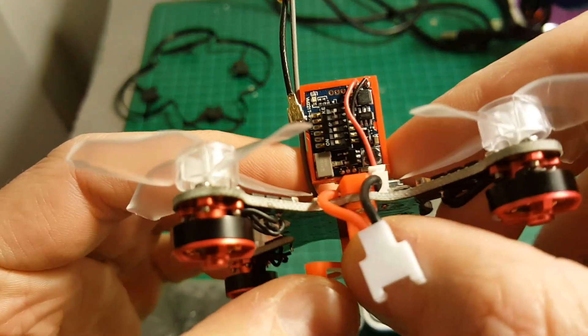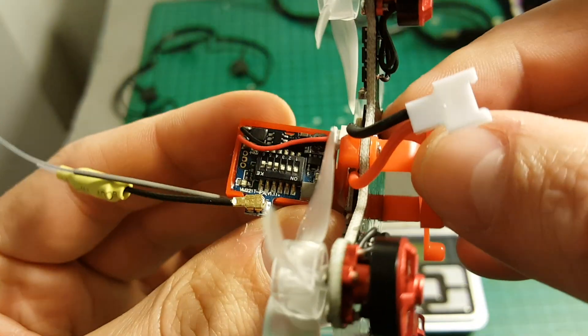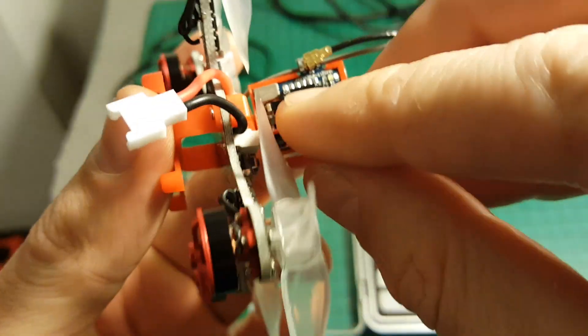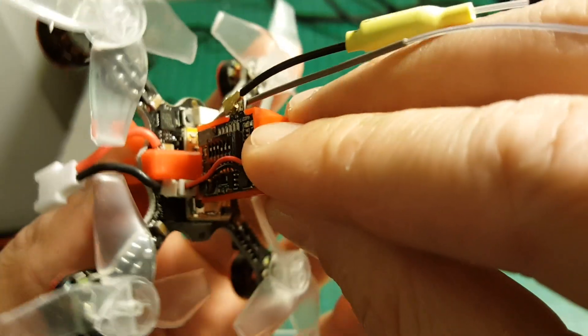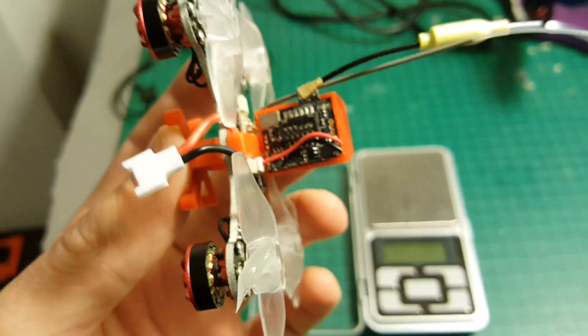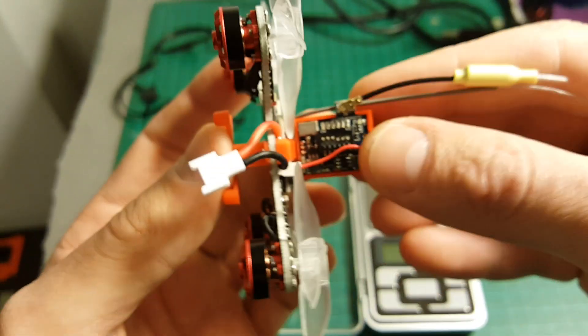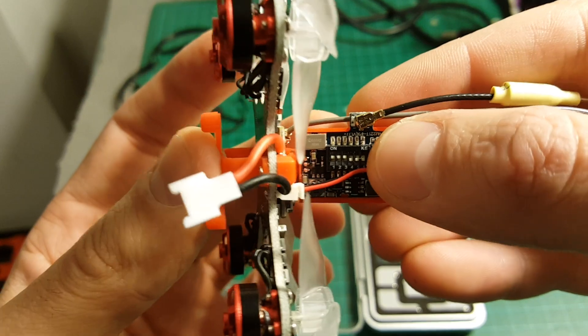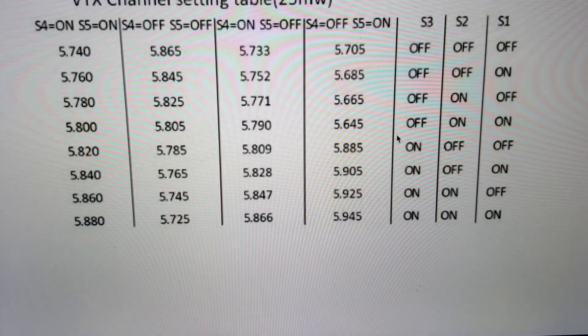In order to set up the band and the frequency we have these jumpers here. Because there is no instruction included, I'm going to take a picture of the relevant band so let's have a look.